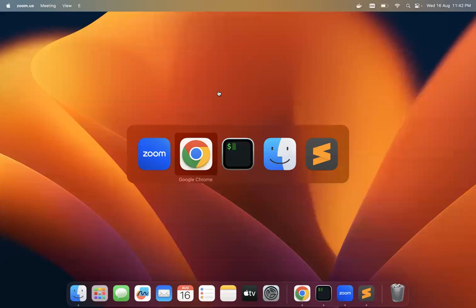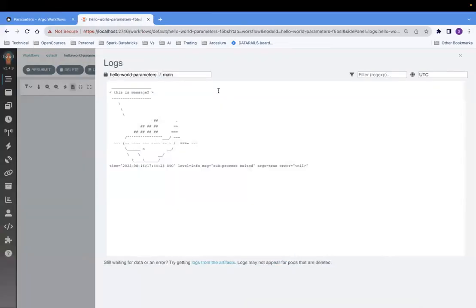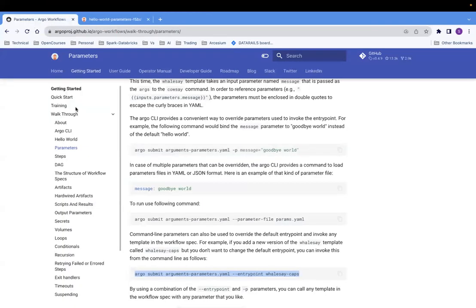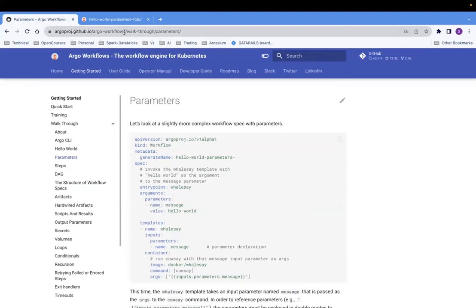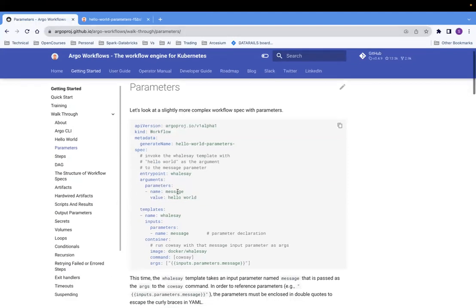Namaskar, everyone. Welcome to this video about Argo workflow. Today we will discuss about parameters. If you have not watched my earlier video about the basics of Argo workflow and how to set it up, please go and watch part one of Argo workflow on my channel. So today, as I said, we'll be discussing the parameters and we'll be following this link to talk about parameters.